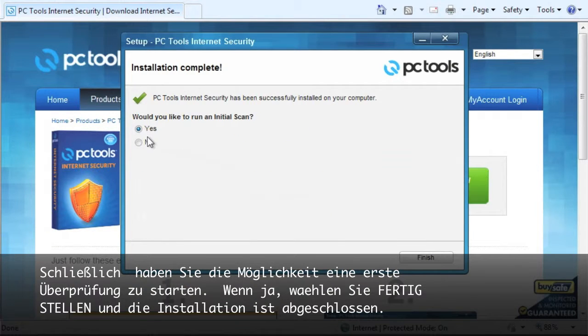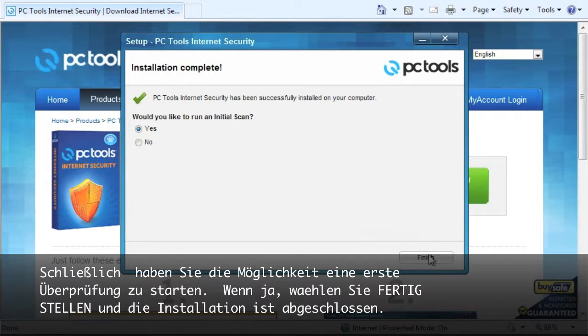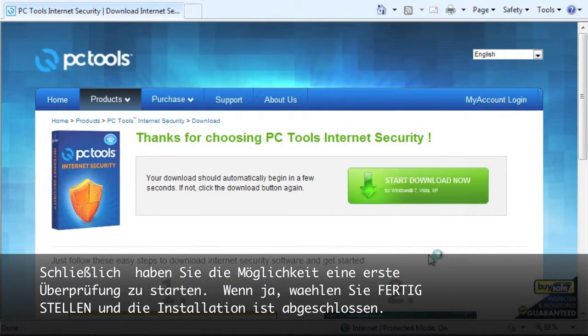Lastly, you now have the option to run an initial scan. If so, select finish and installation is complete.